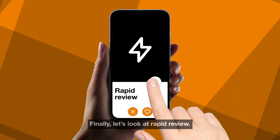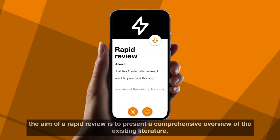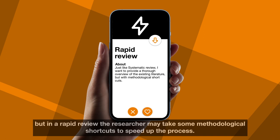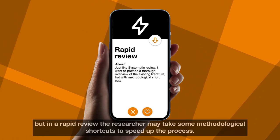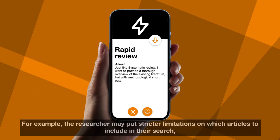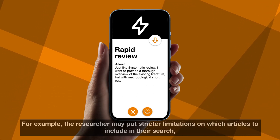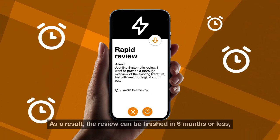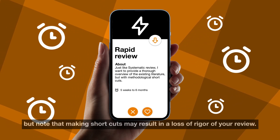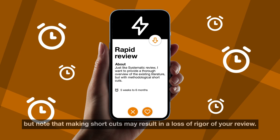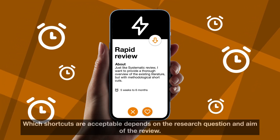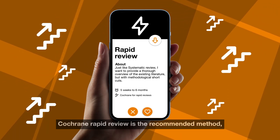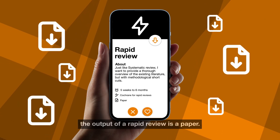Finally, let's look at rapid review. Similar to systematic review, the aim of a rapid review is to present a comprehensive overview of the existing literature. But in a rapid review the researcher may take some methodological shortcuts to speed up the process. For example, the researcher may put stricter limitations on which articles to include in their search, or they may concentrate the effort by adding co-researchers over a shorter period of time. As a result, the review can be finished in six months or less. Note that making shortcuts may result in a loss of rigor of your review. Which shortcuts are acceptable depends on the research question and aim of the review. Cochrane Rapid Review is the recommended method. The output of a rapid review is a paper.